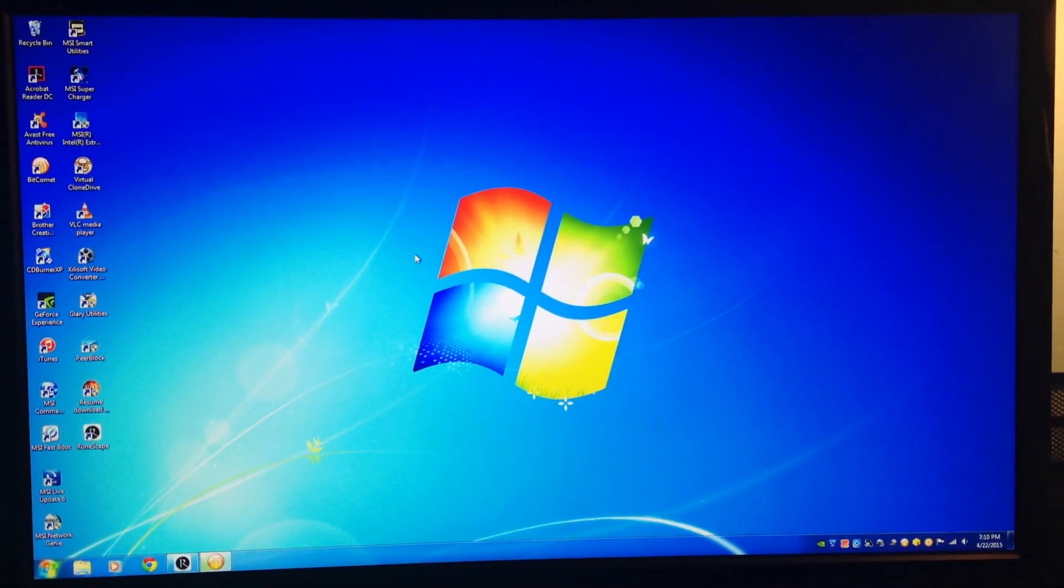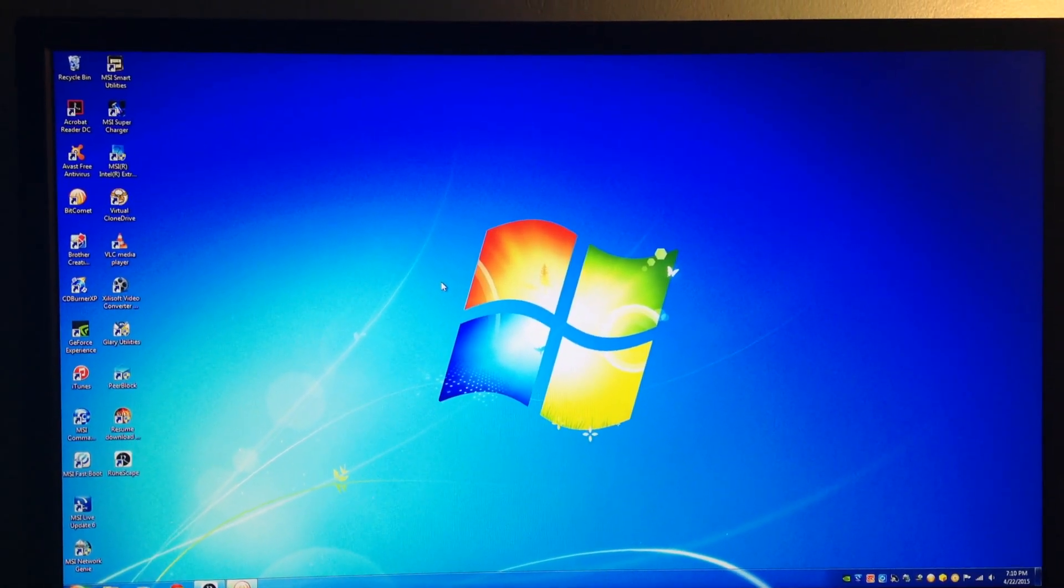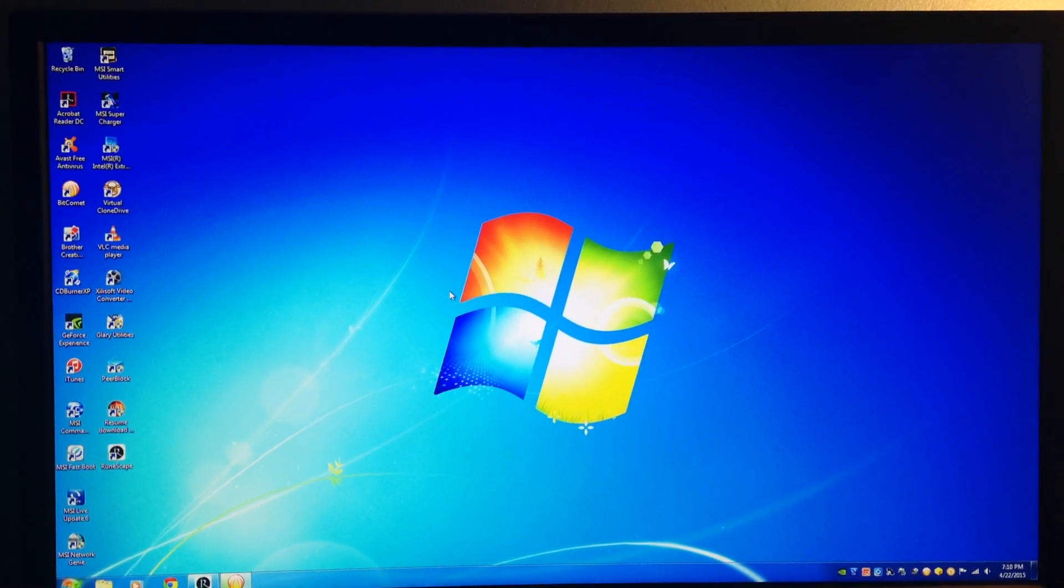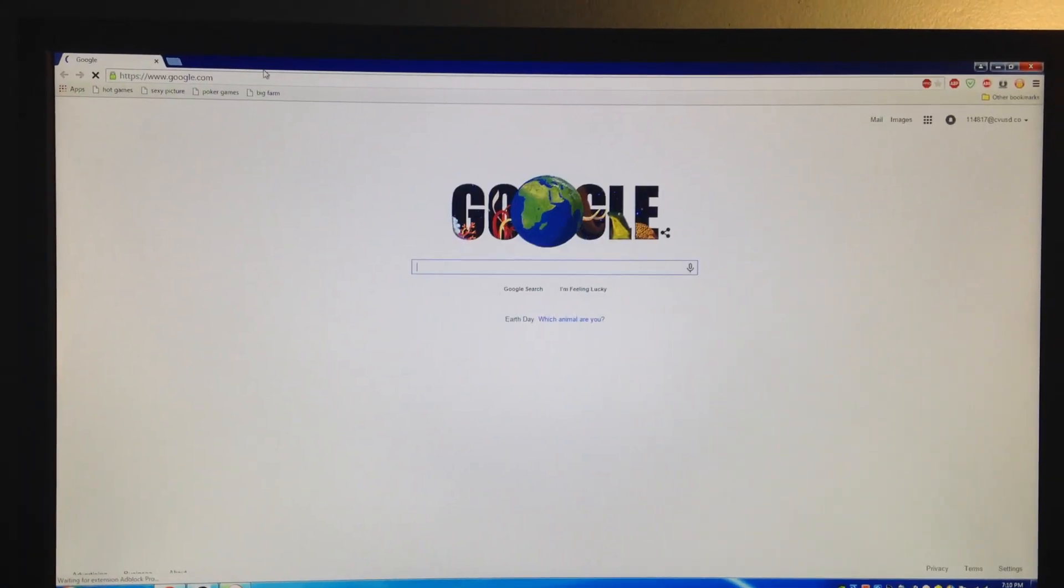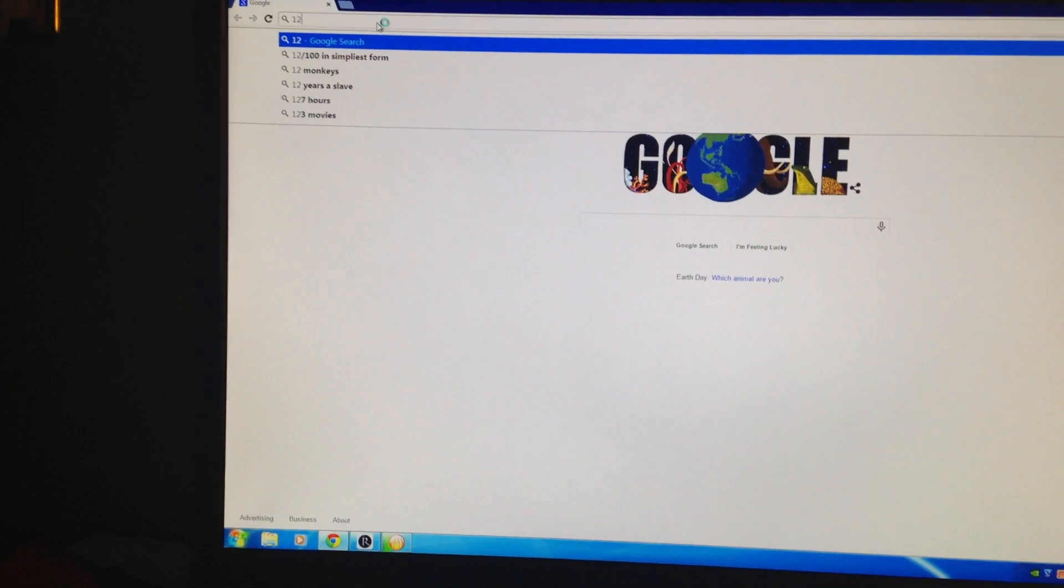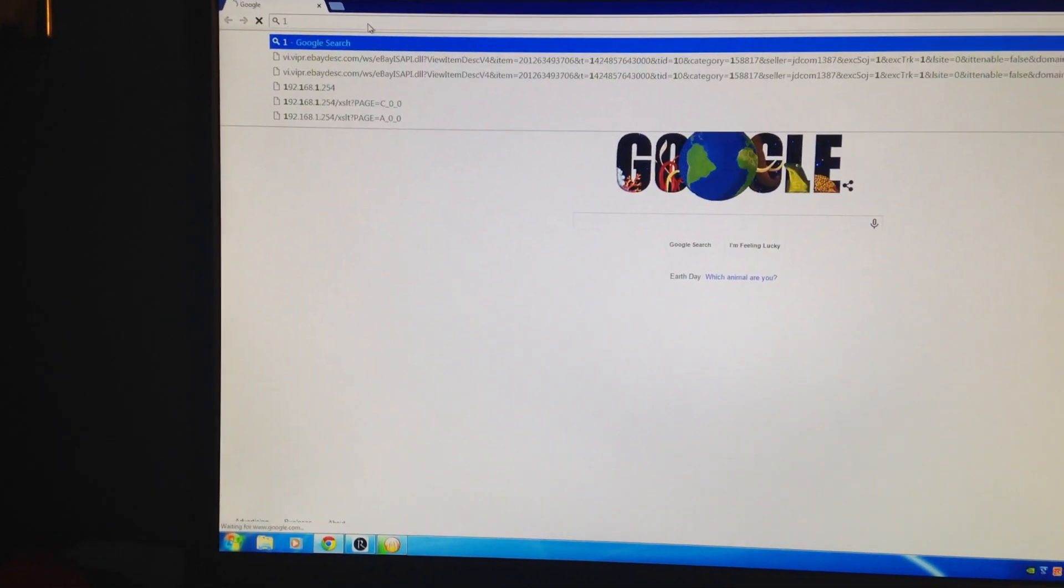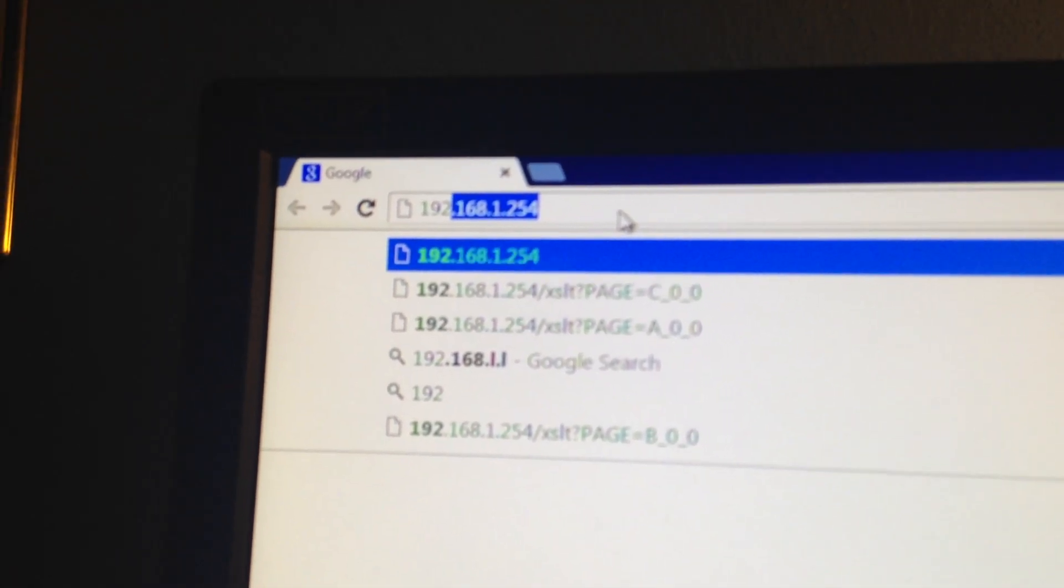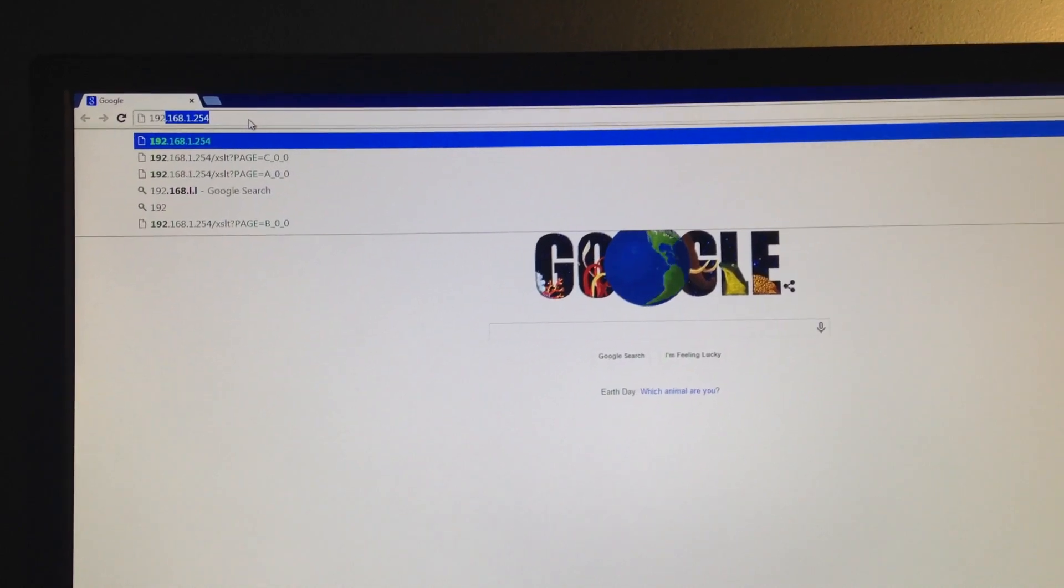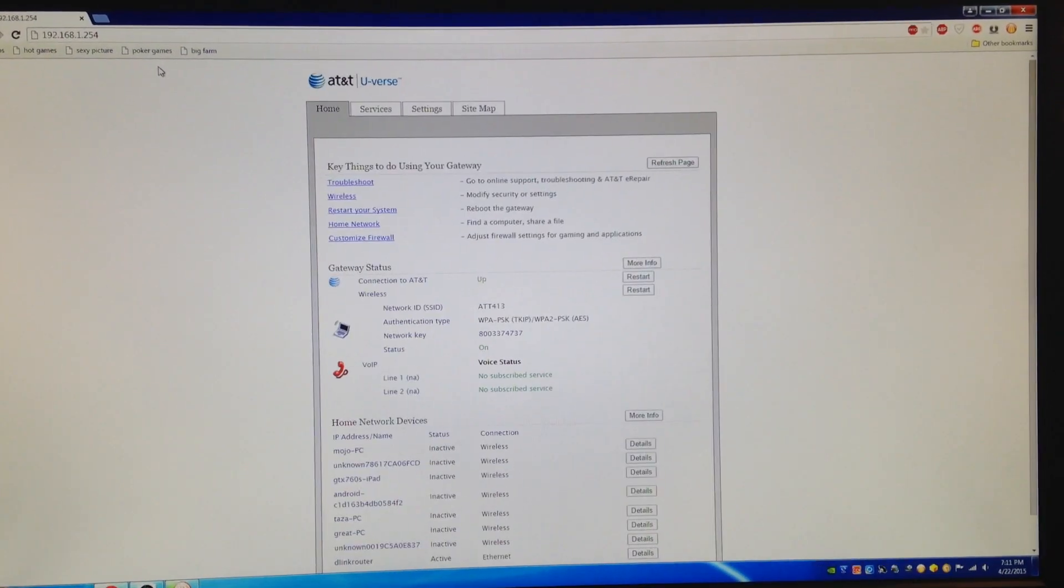Once you do that, open your browser and go to 192.168.1.254 - that's the default IP address for your AT&T U-verse router. I just recently upgraded to 24 megabits per second.